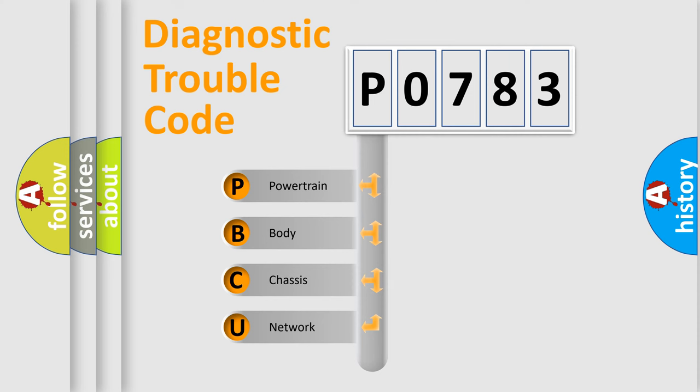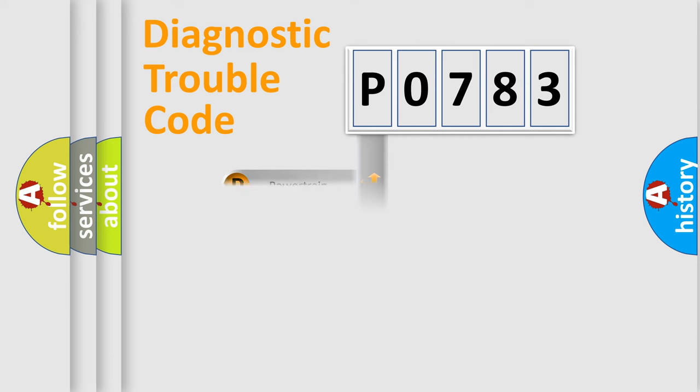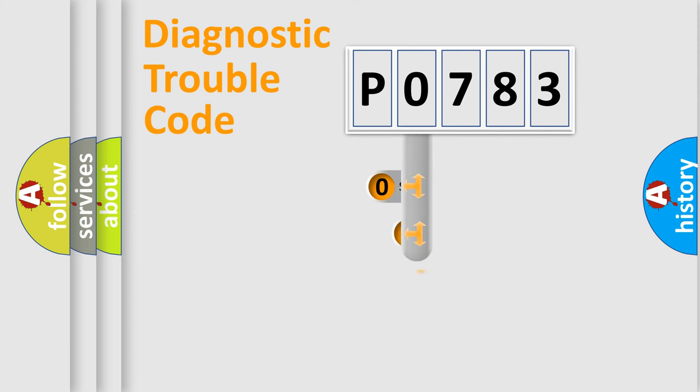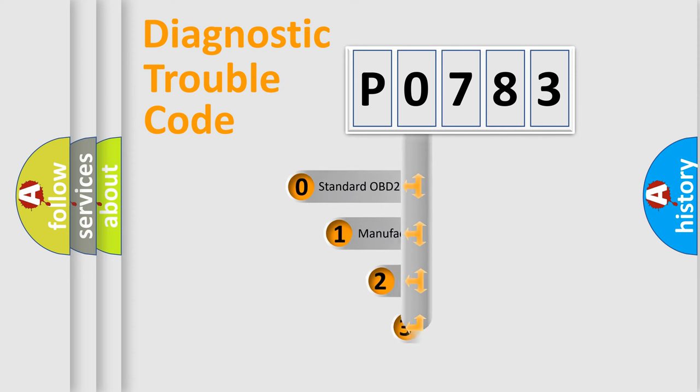We divide the electric system of automobile into four basic units: Powertrain, Body, Chassis, and Network. This distribution is defined in the first character code.